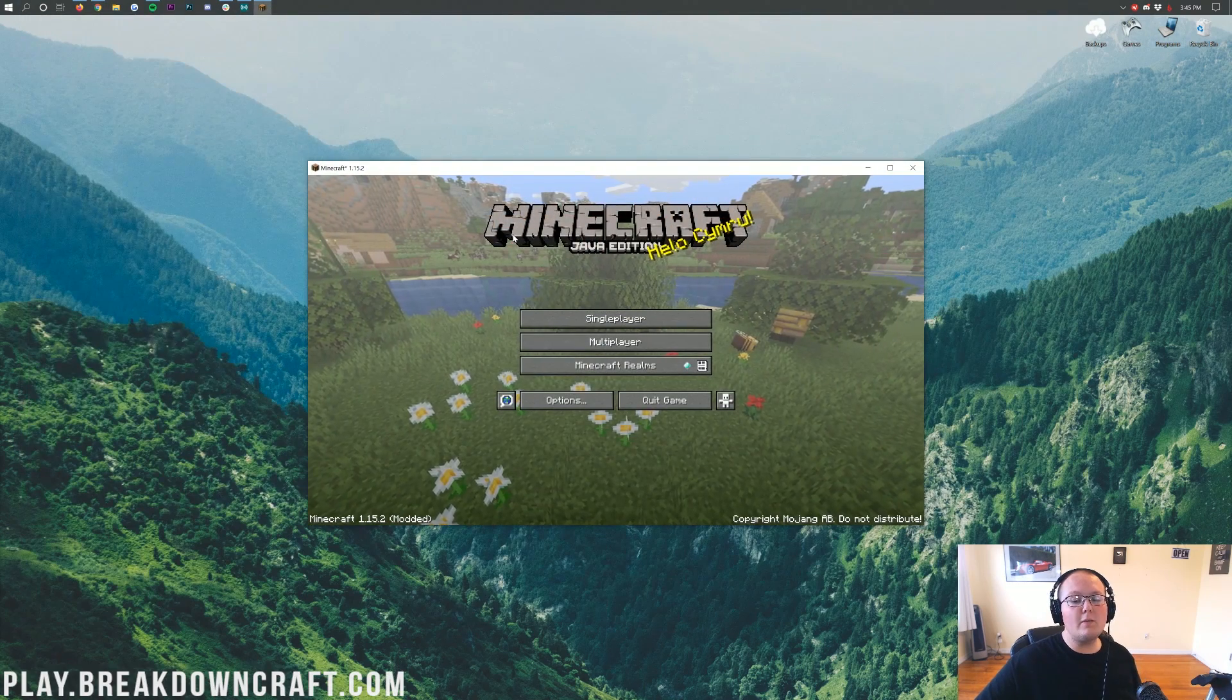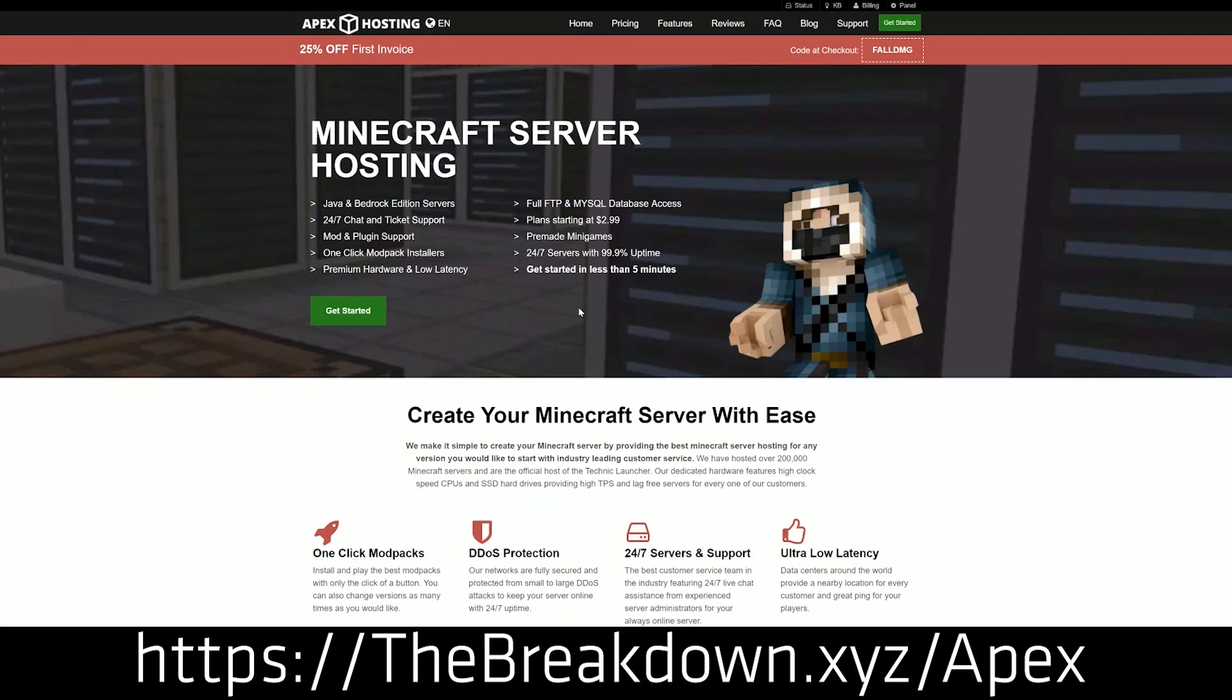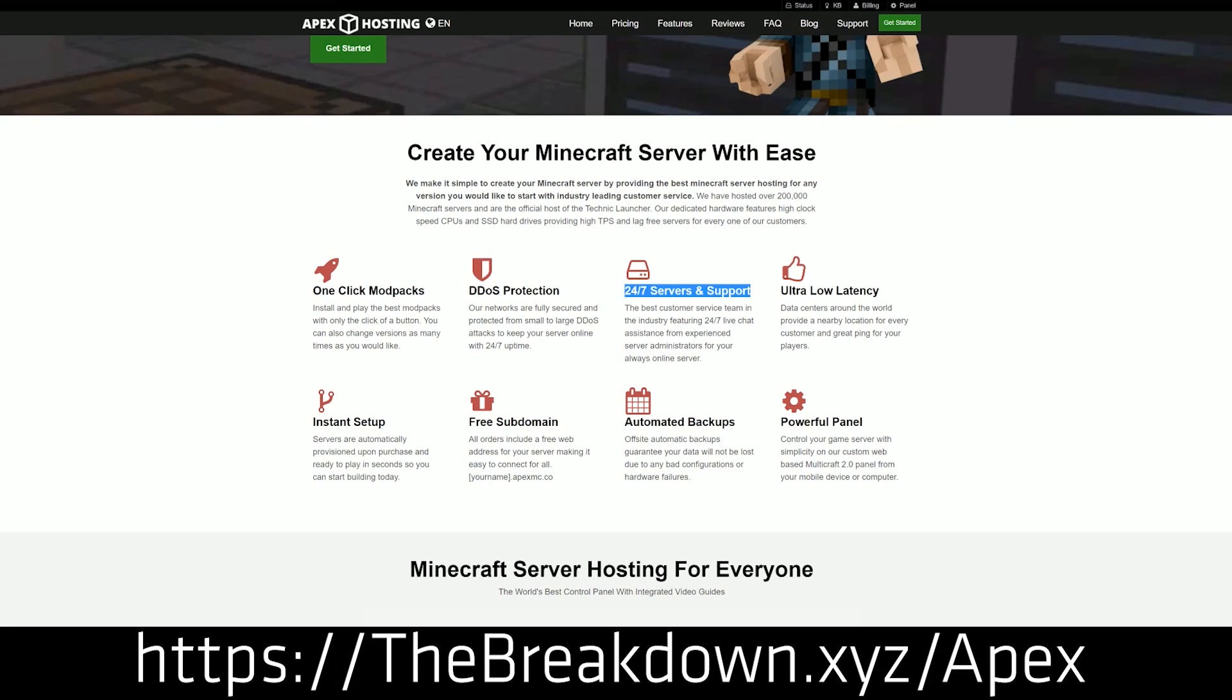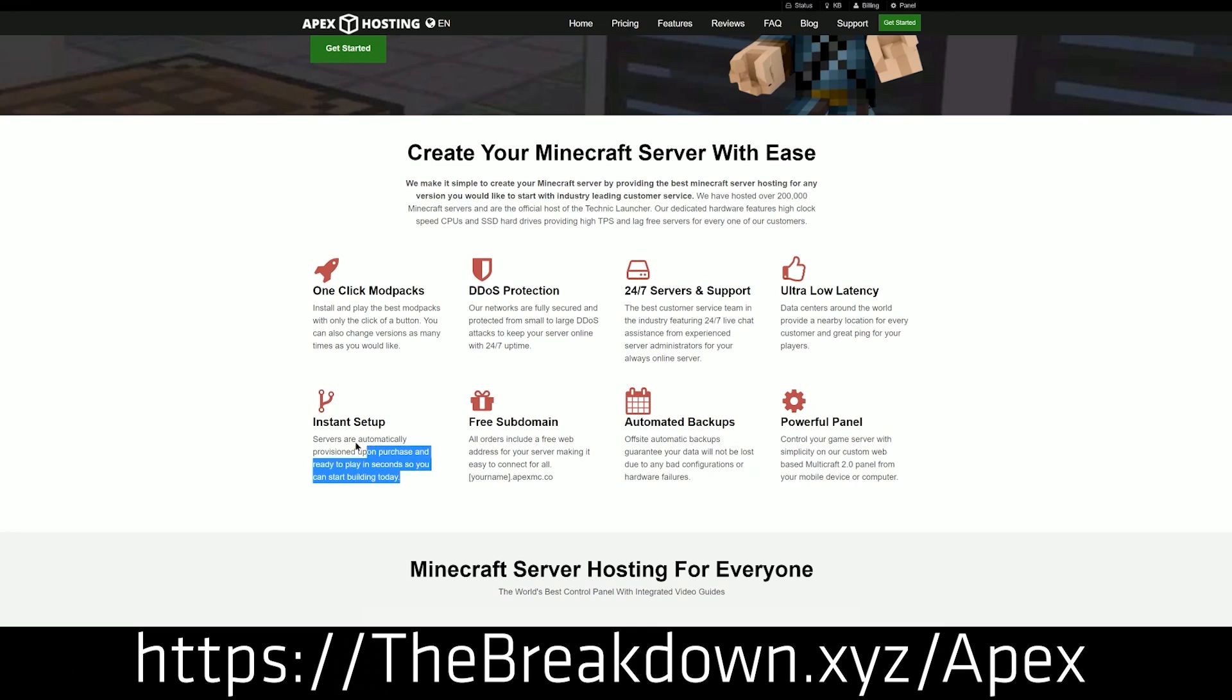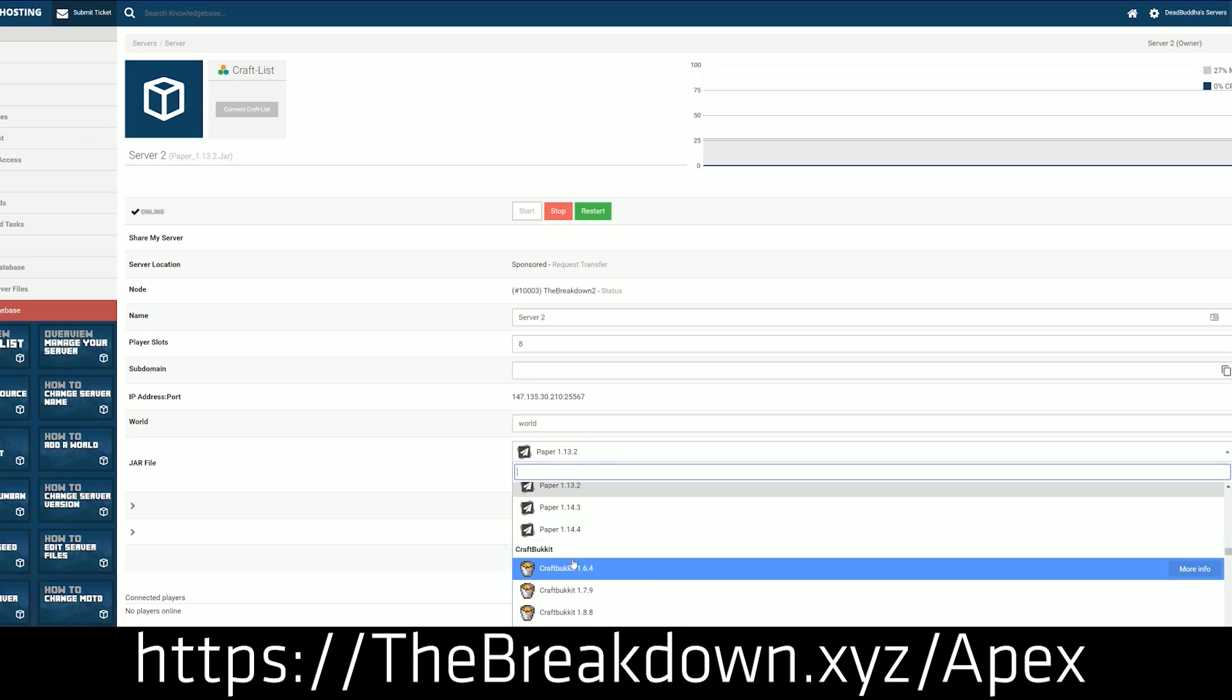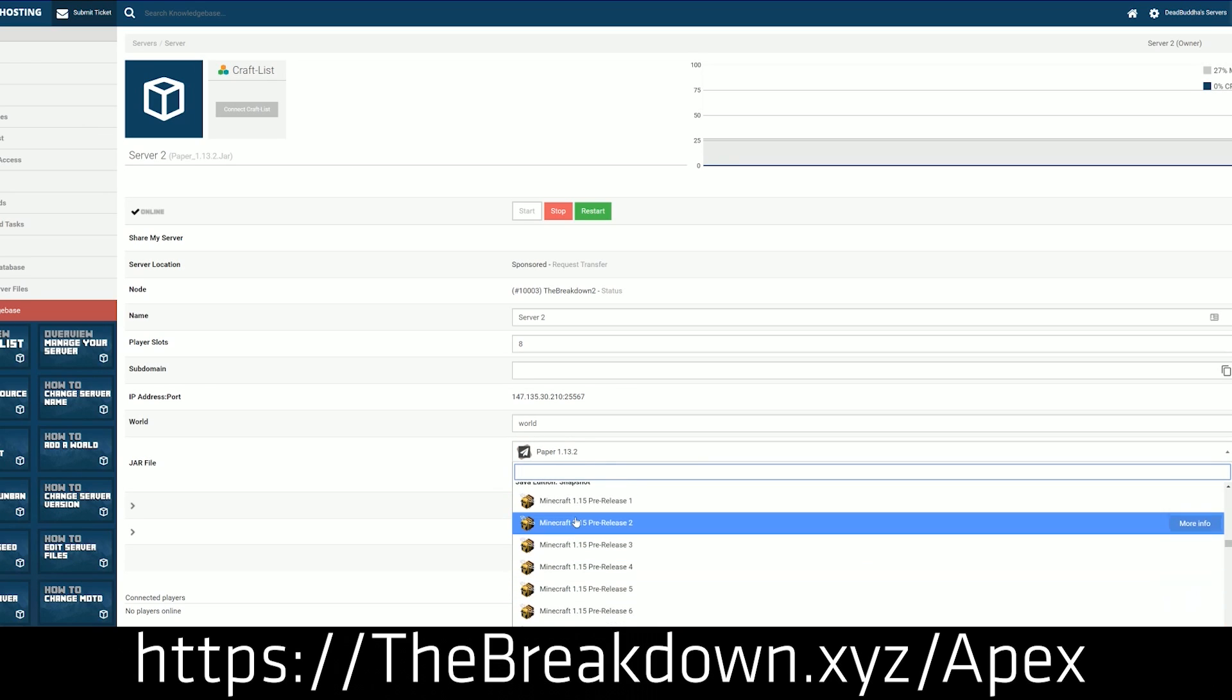First of all, we do have a message from our sponsor, which is Apex Minecraft Hosting. You can go to the first link down below, TheBreakdown.xyz/Apex, to get an incredible 24-hour DDoS-protected Minecraft server for you and your friends. We actually love Apex so much that we host our own server, play.breakdowncraft.com, on them. So if you want a great 24-hour DDoS-protected Minecraft server, go check out Apex at the first link down below.